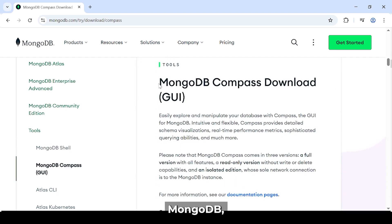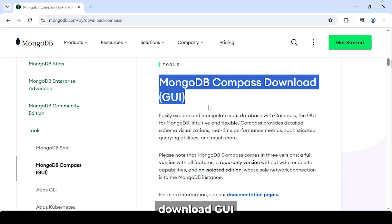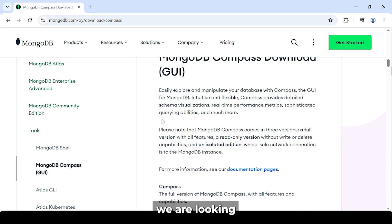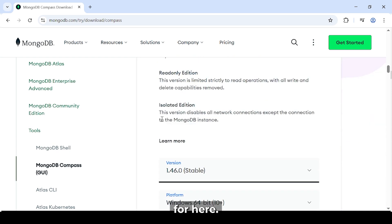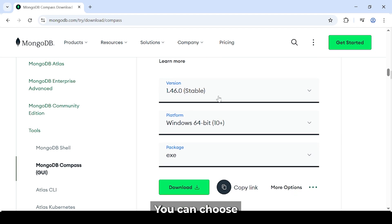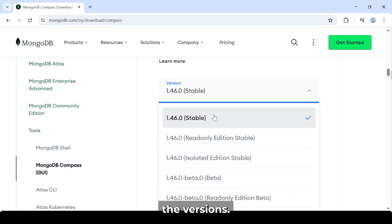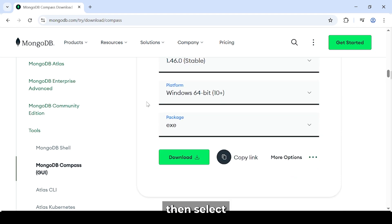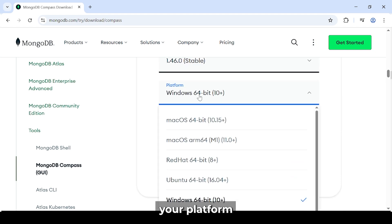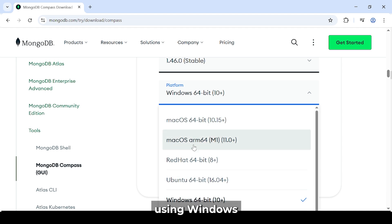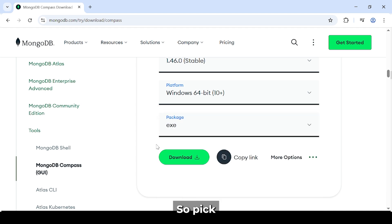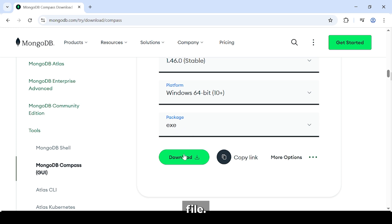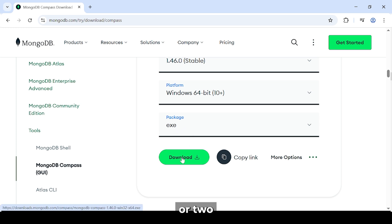And this is what we want: MongoDB Compass Download GUI. This is what we're looking for. Here you can choose the versions. I'll suggest download the latest stable version. Then select your platform. If you're using Windows 10 or 11, pick the Windows 10 plus option and download the .exe file. This will take a minute or two depending on your internet speed.